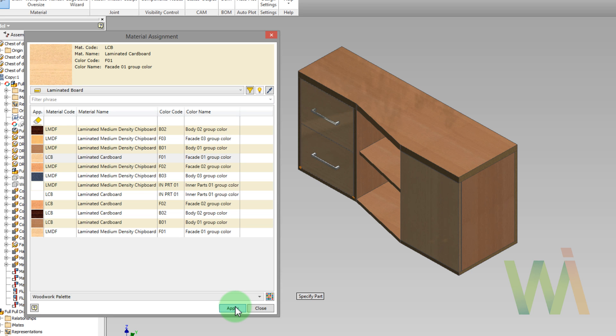Multi-layer desktop is made from several raw boards glued together and covered with some laminate. Woodwork allows to design multi-layer parts in their final condition without separation to layers.